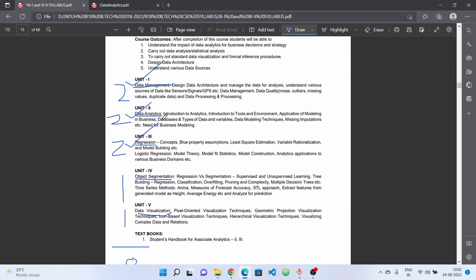The second unit is data analytics. Topics include introduction to analytics, introduction to tools and environment, applications of modeling in business, database and types of data and variables, data modeling techniques, missing imputations, and need for business modeling.